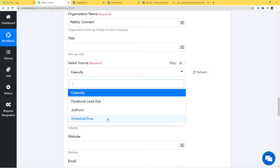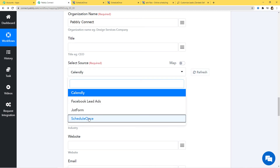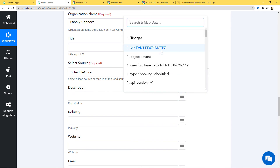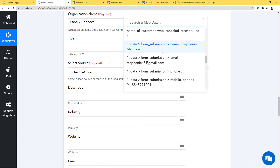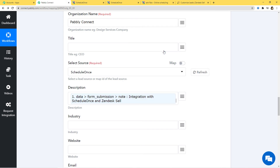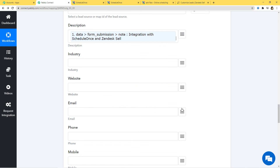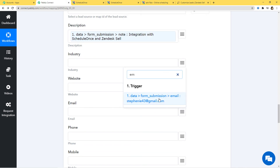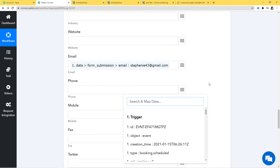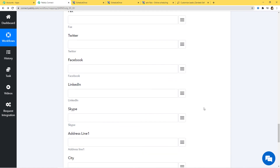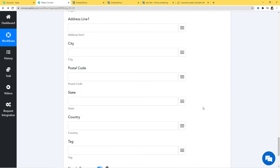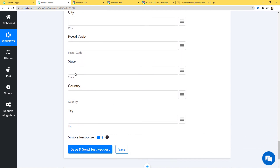Now I'll go back to Pabbly Connect and refresh it. You can now see we have our ScheduleOnce option, so I'll click on it. For Description, I'll map the description we have. We also have email — I'll map it. Phone — yes, we have it, I'll put the mobile number. Fax, Twitter, Facebook — all these are not required. If you want, you can fill all this information according to your form response.